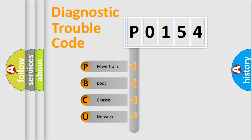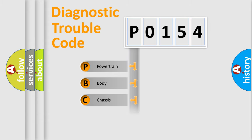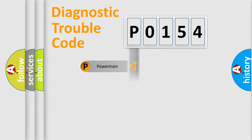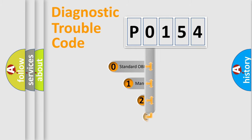We divide the electric system of an automobile into four basic units: Powertrain, body, chassis, and network. This distribution is defined in the first character code.